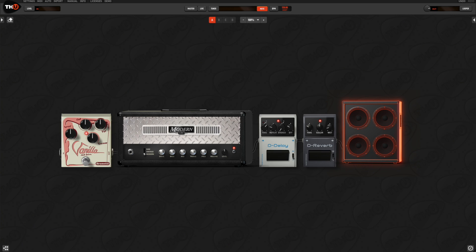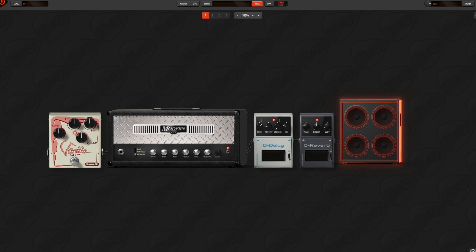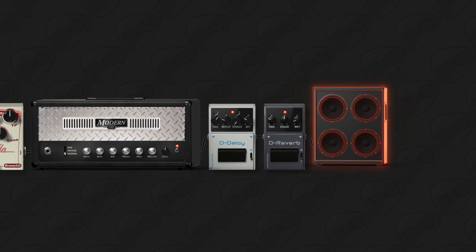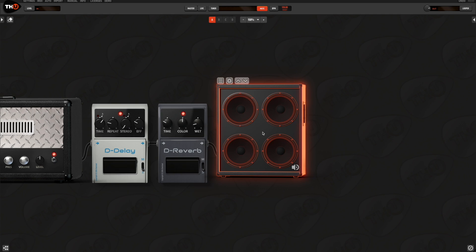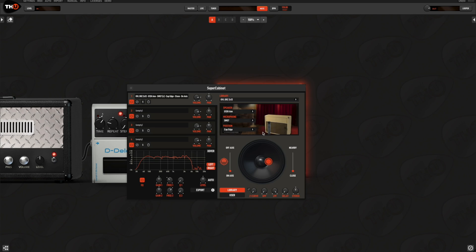Still talking about cabinets, THU offers even more options, letting the users use their creativity virtually with no limits. Here is the super cabinet. Not only it's an IR loader letting you use any IR file you already own, but it's also a powerful IR editor letting you use up to 4 different IRs that you can EQ and pan as you like to create your unique virtual cabinet perfectly matching the rest of the rig.